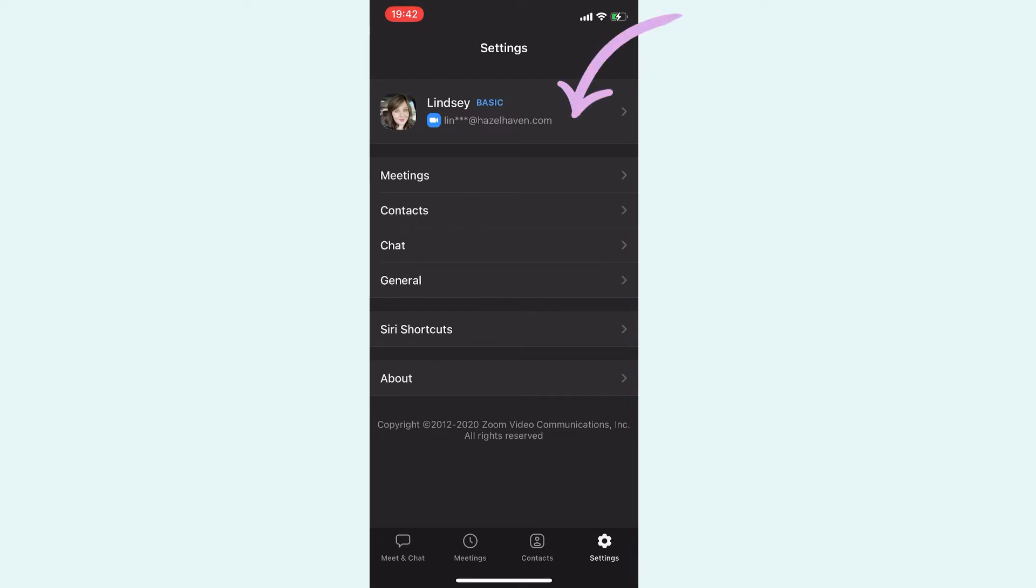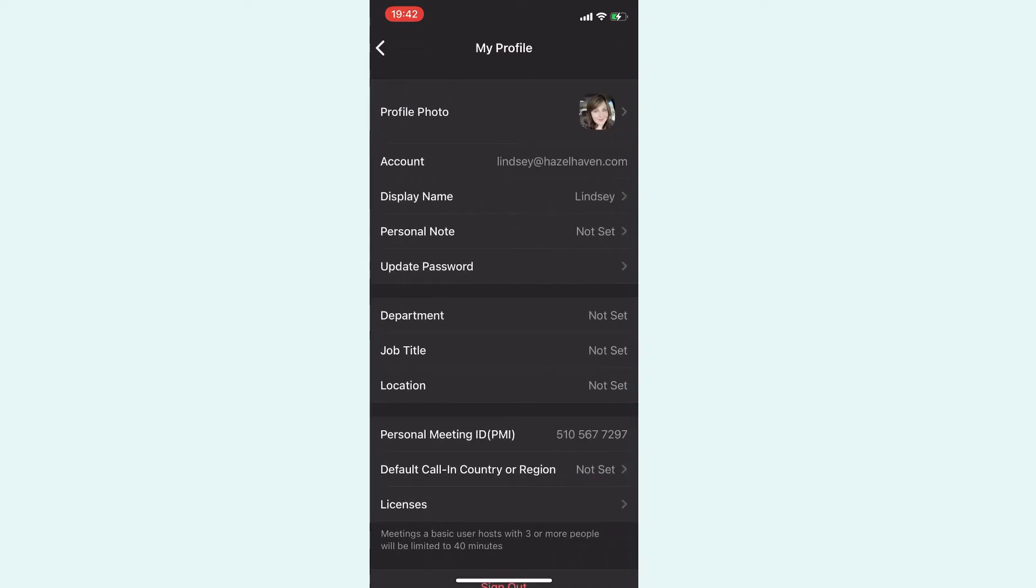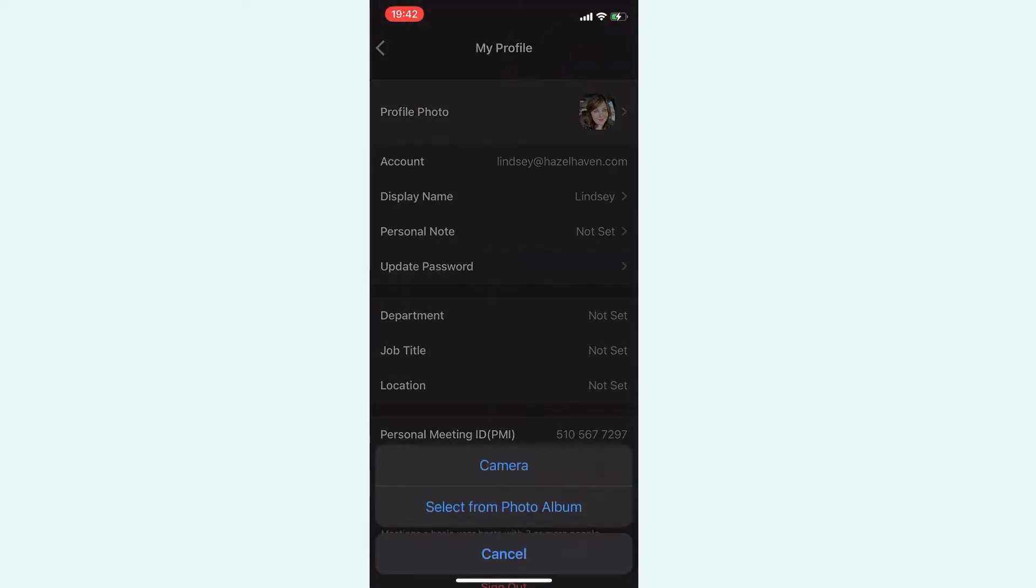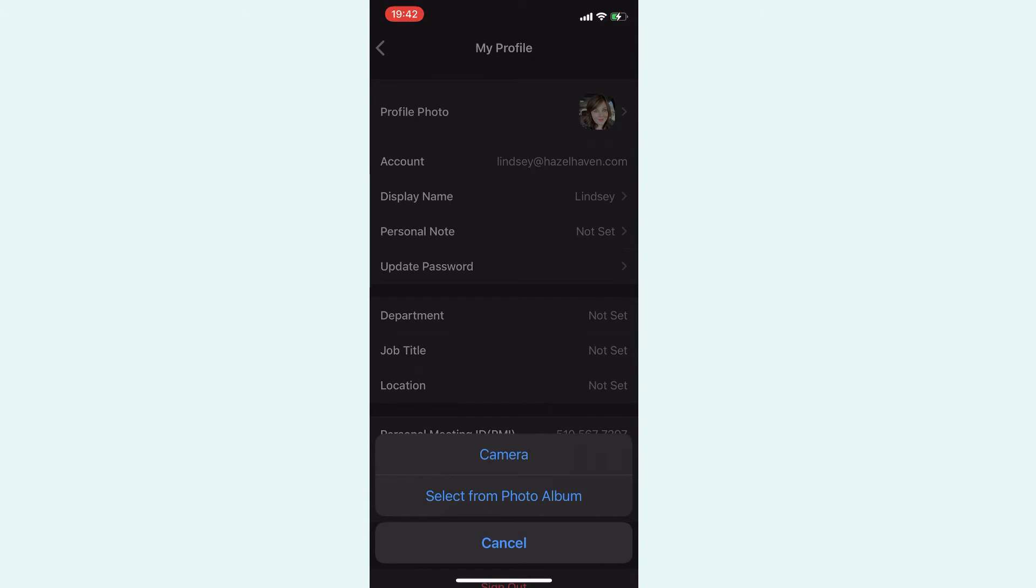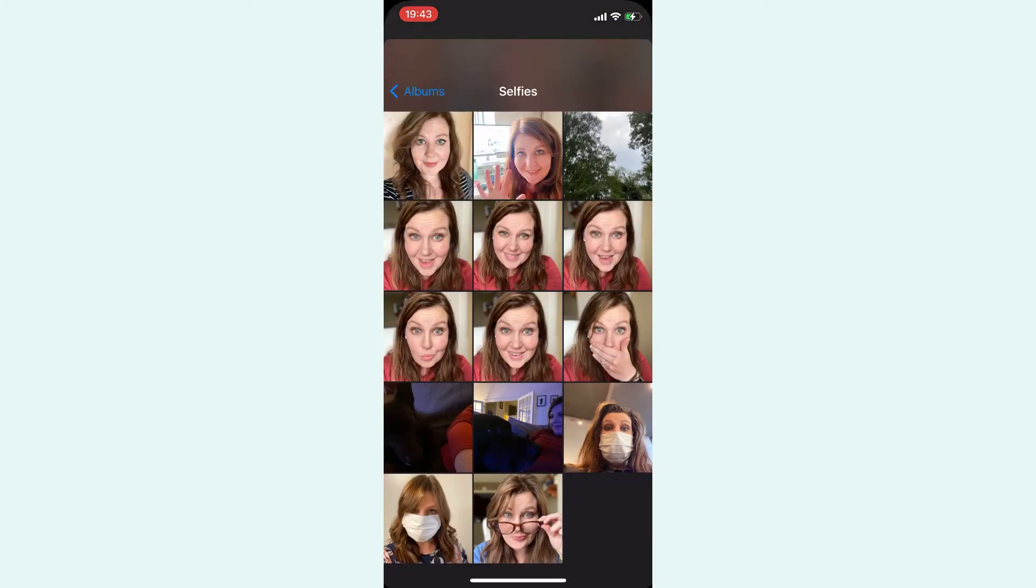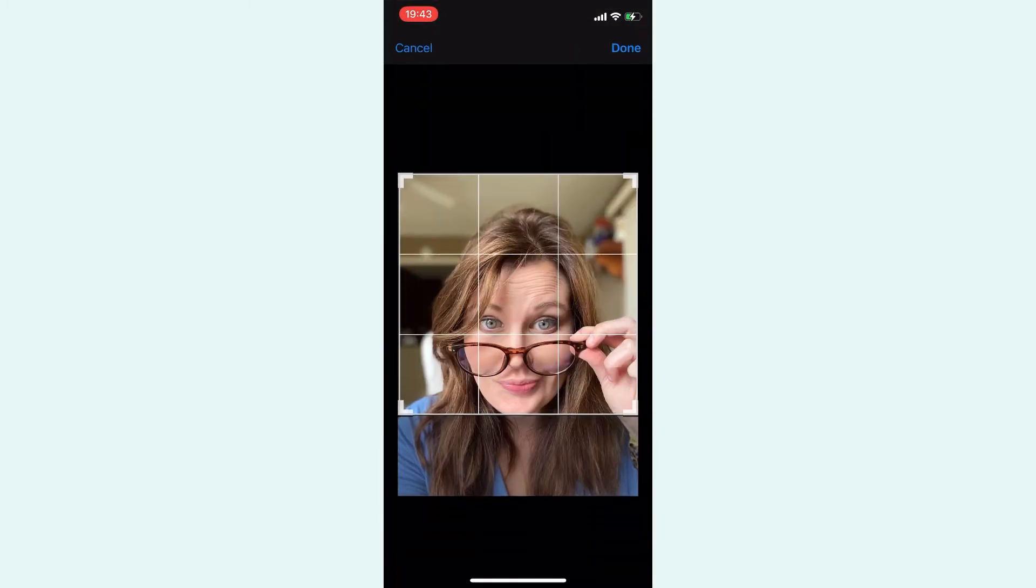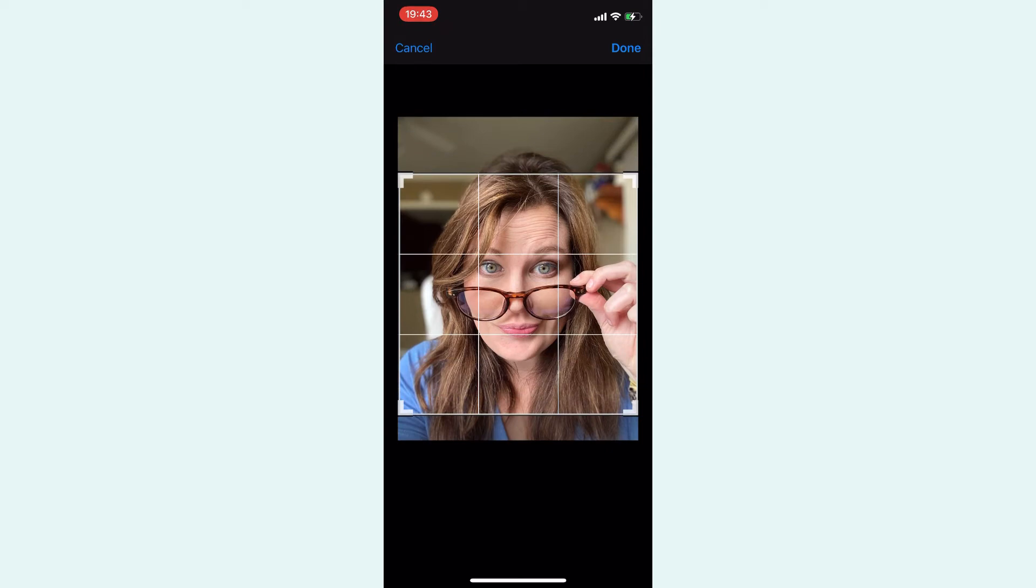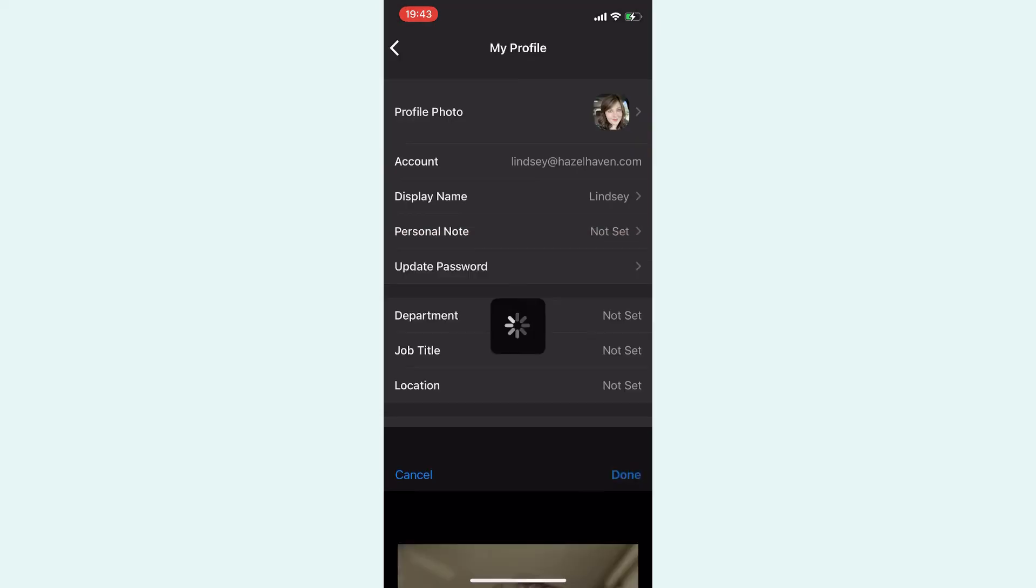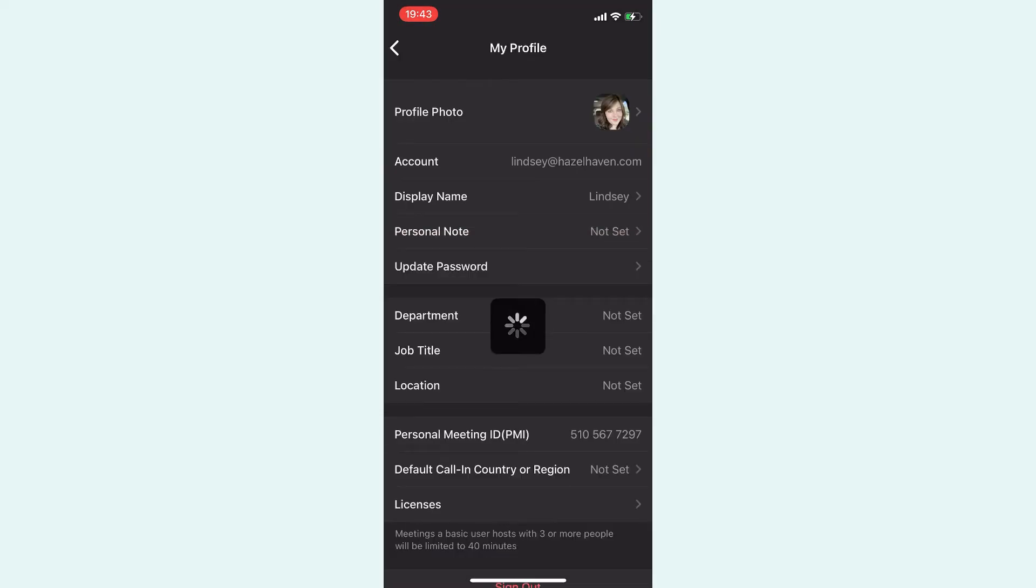Then you want to tap on your name, and then you want to just tap where it says profile photo. And then you can upload from your camera, or you can take a selfie. I'll just use this photo, and then hit done.